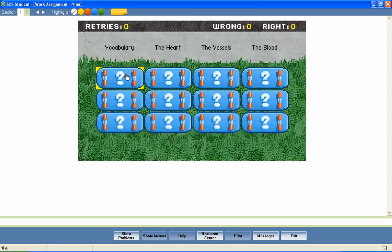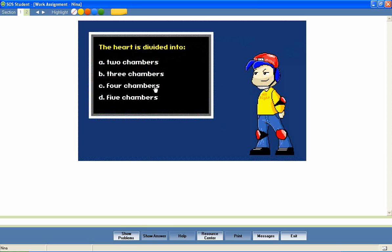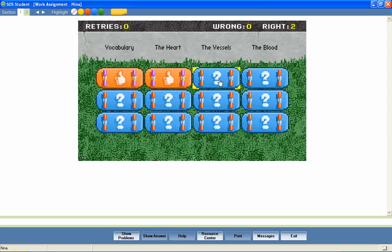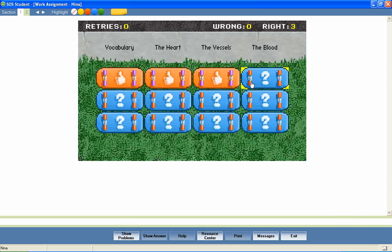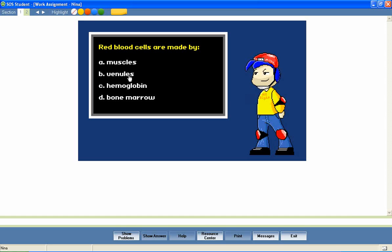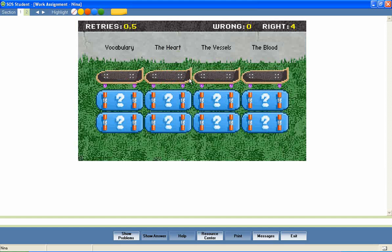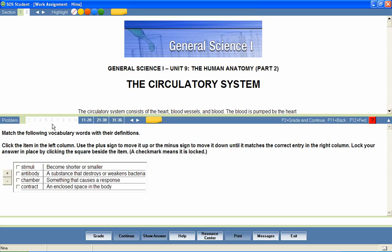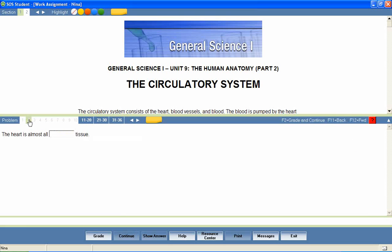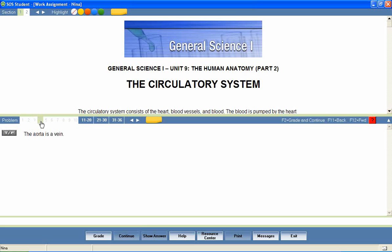At the end of the lesson, the student is presented with a series of questions that provide a review of lesson content. Questions are presented in a variety of formats, including matching, fill-in-the-blank, true-and-false, multiple-select, click-and-place, essay questions, and many more.